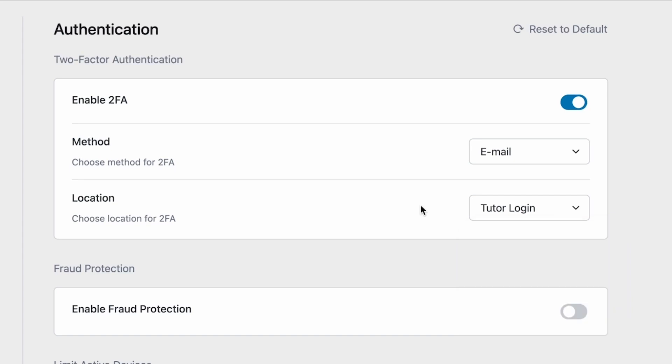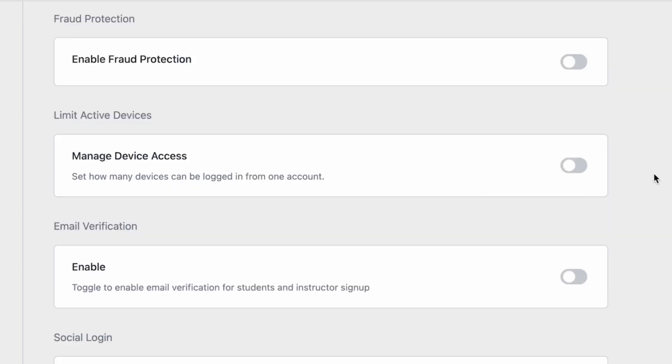By the way, to receive the email OTP, you need to set up an SMTP on your WordPress site. If you guys want a separate tutorial on this, let us know and we'll cover that in a different video. Moving on, we have the fraud protection settings.